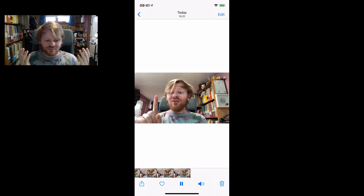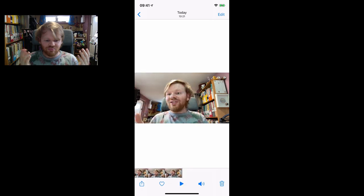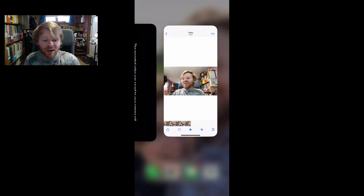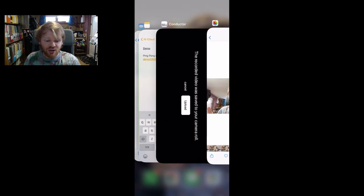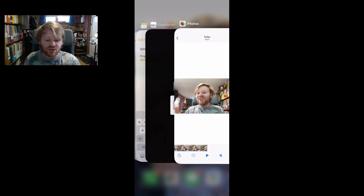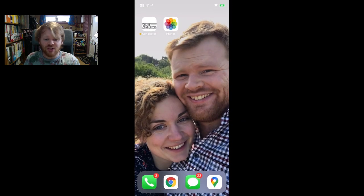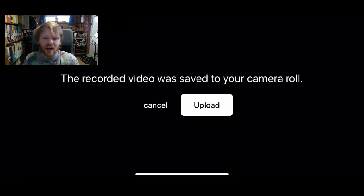There we go. So I'm happy with that, so I'm going to go back to the app. You can either just press home or you can switch between windows as you normally would do. I'm happy with that, so I'm going to press upload.